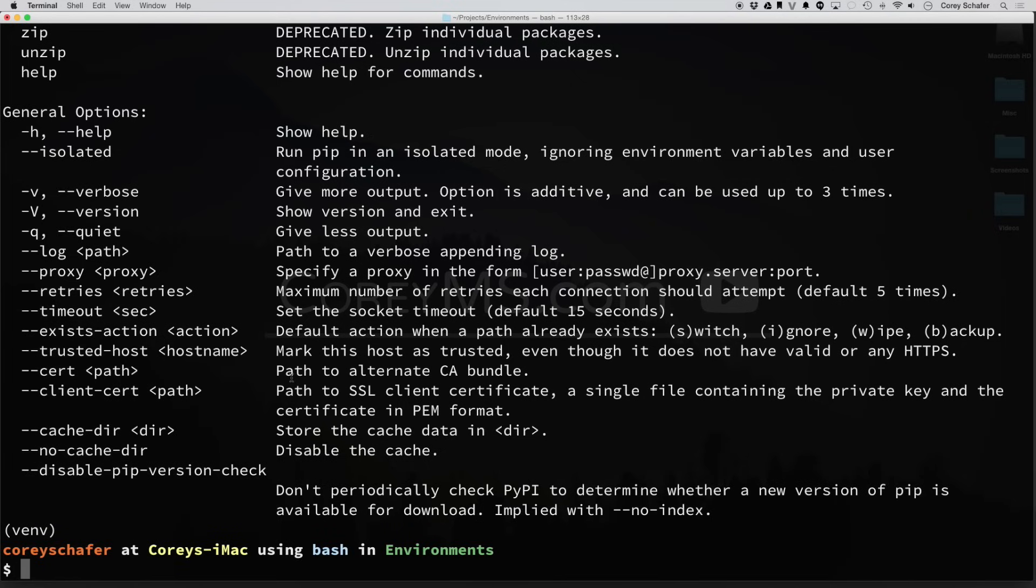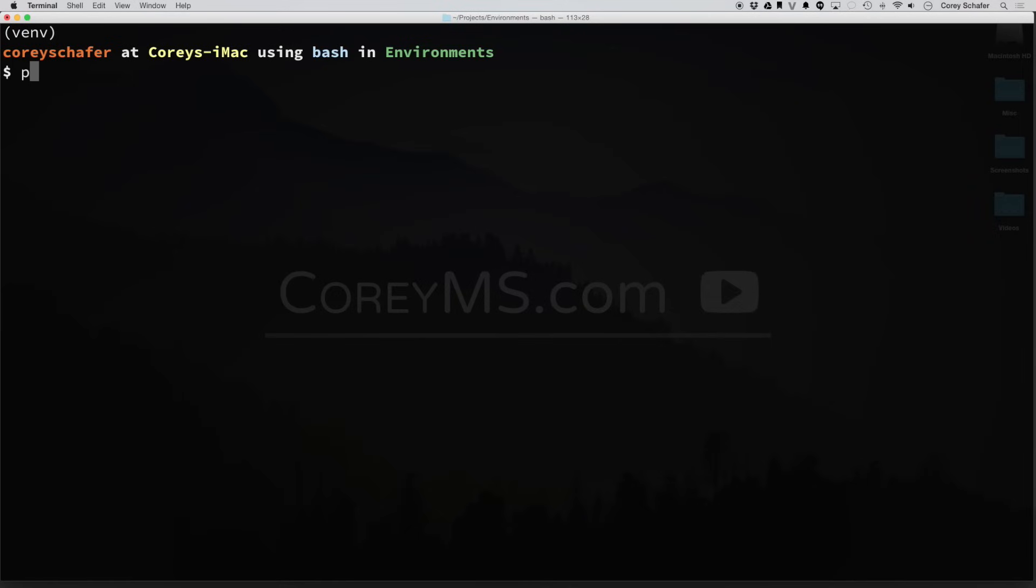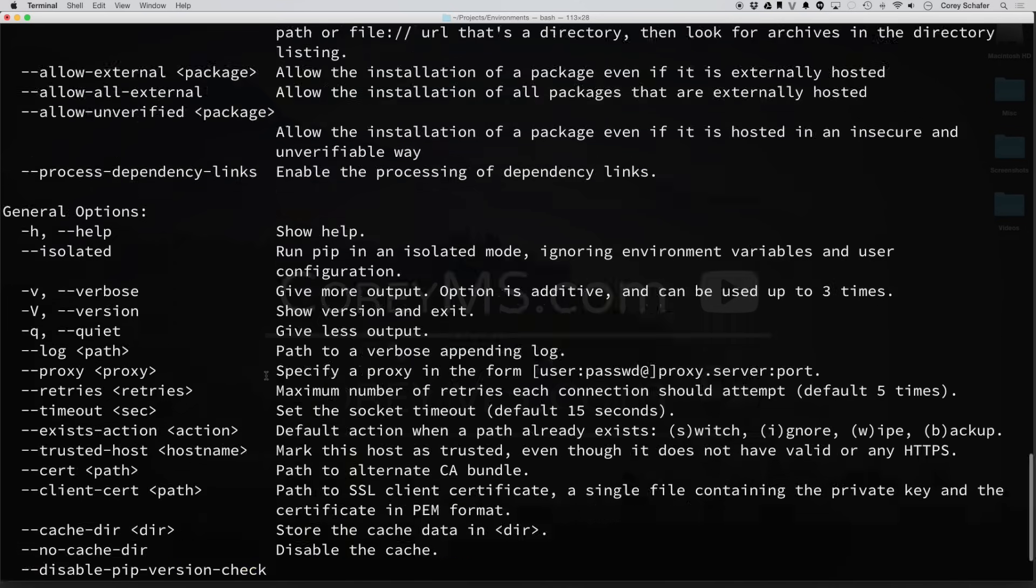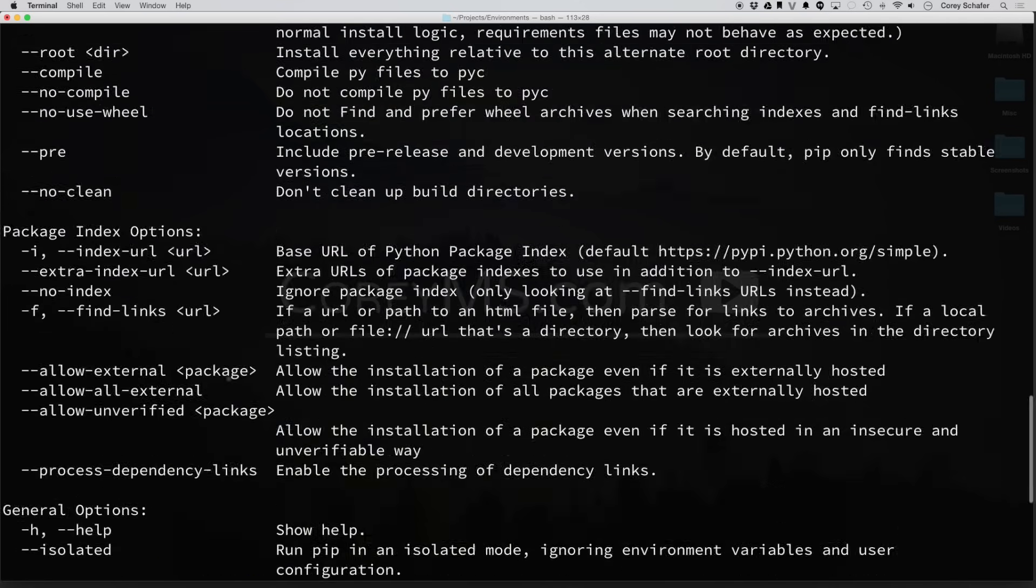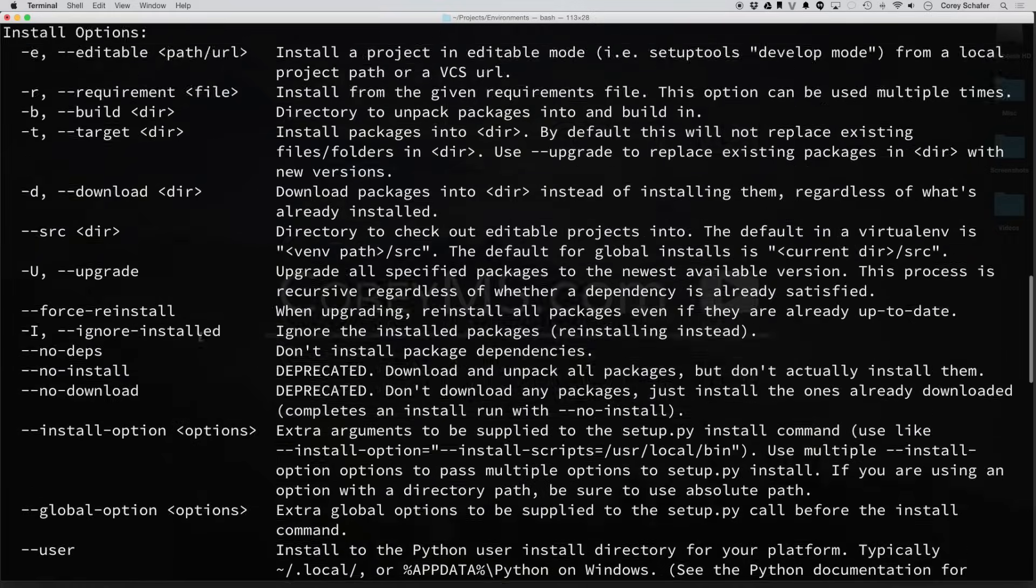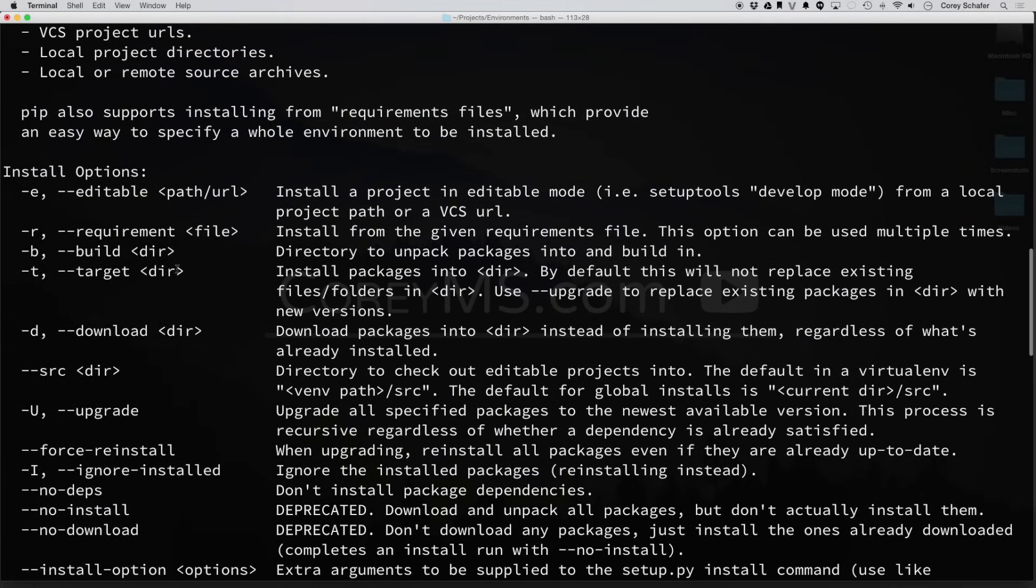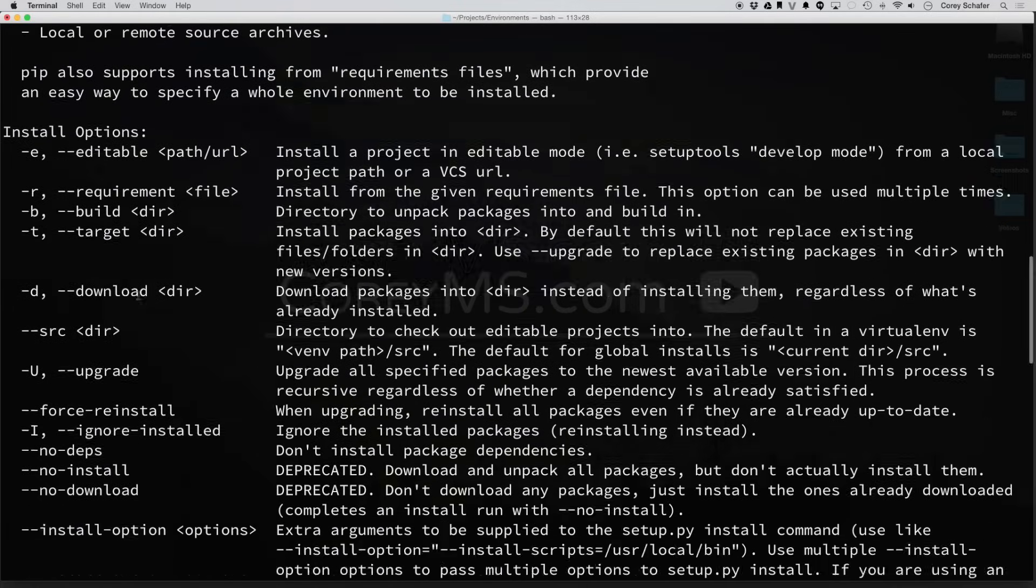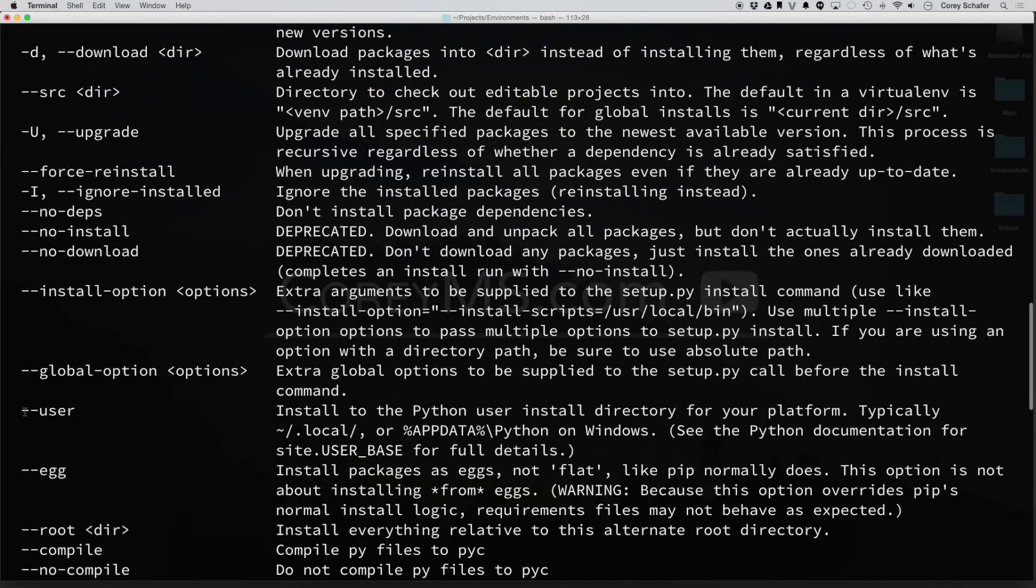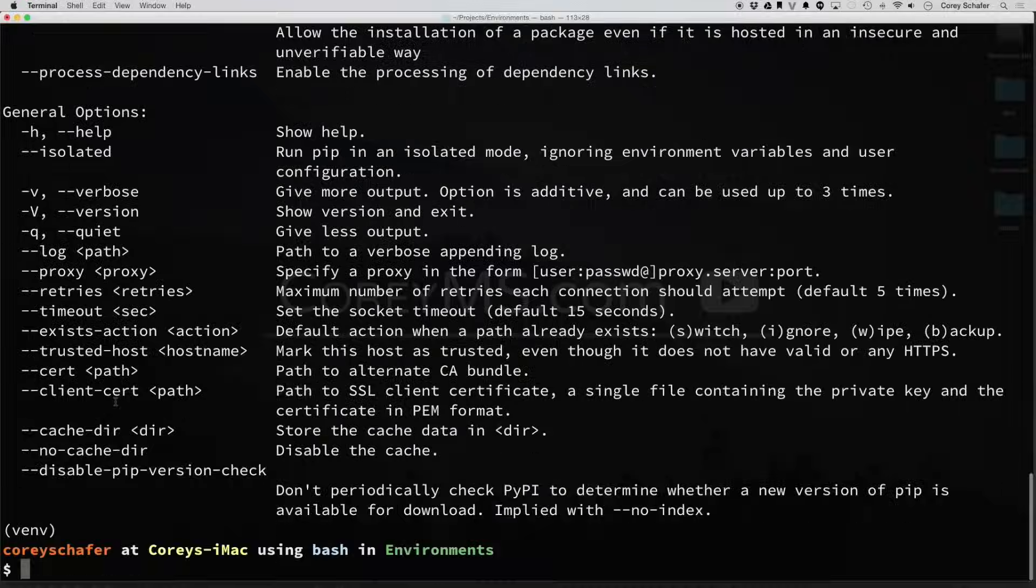Also, with that, we can also do a PIP help and then we can type in a specific command. So if I type in PIP help install, now it's going to bring up the options for install. So you can see here that we have a --r for a requirements file. You can do an upgrade and also install things per user basis and things like that.